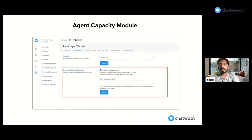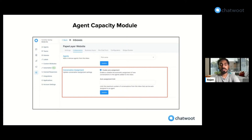The auto assignment feature in Chatwoot is one of the critical functionalities used by a lot of organizations and it has been functioning really well for small-scale organizations. But as we started catering to bigger organizations, we ran into the issue where agents didn't have the capacity to handle all the conversations coming in for them. This particular feature lets you limit the number of conversations assigned to a particular agent.